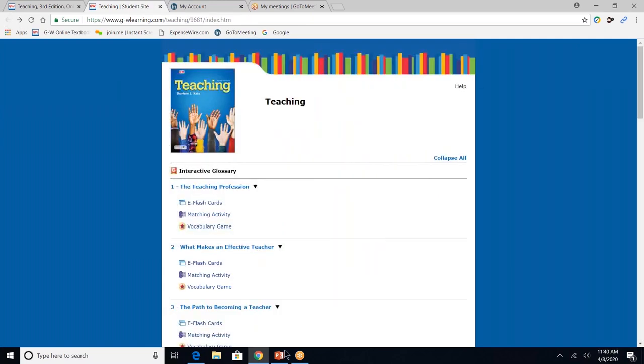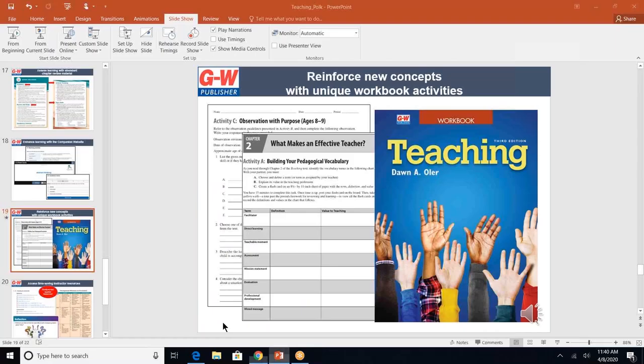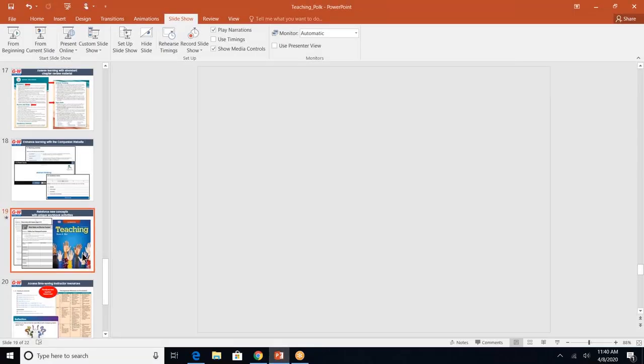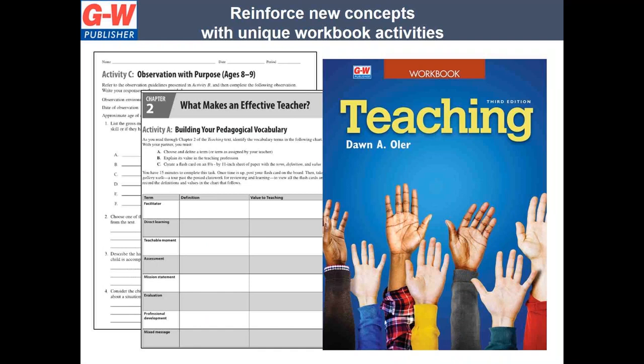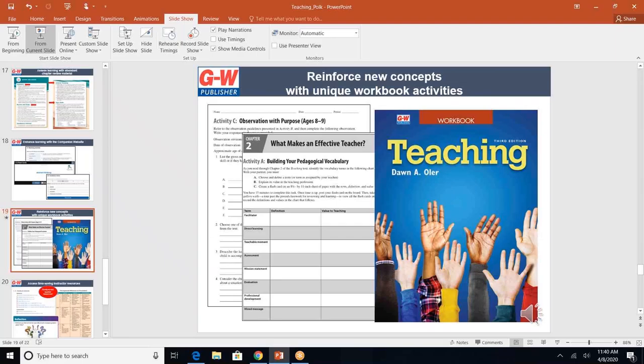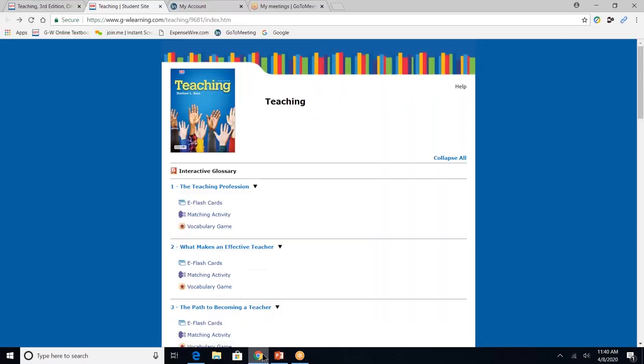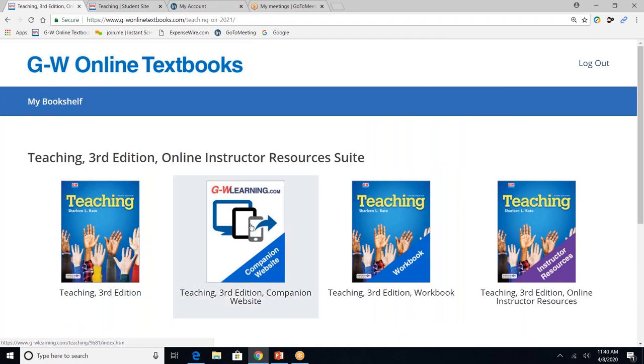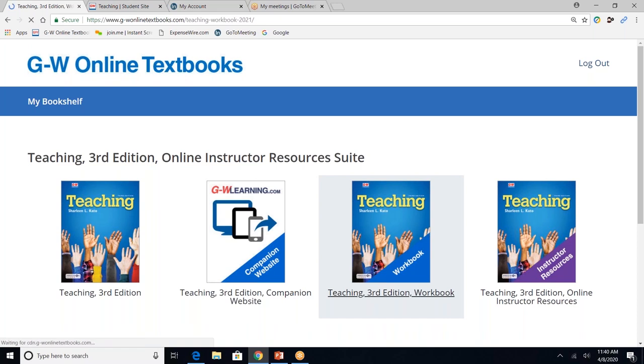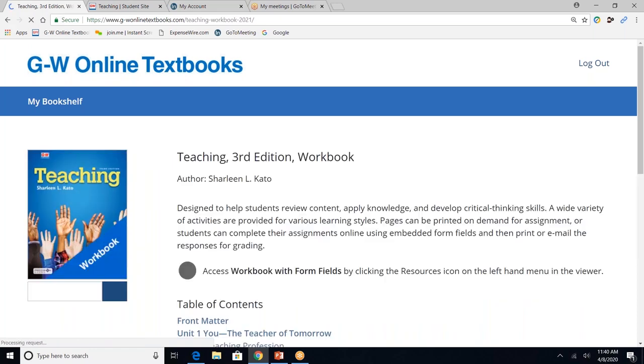So next, let's move on to our student workbook. Your students will have full access to the workbook as well. And the workbook is really intended for students to review, assess, and to extend their knowledge. So let's dive in and look at the workbook pages. Anytime you ever want to go back, just click this My Bookshelf tab. And the third one over allows me to click on the workbook.